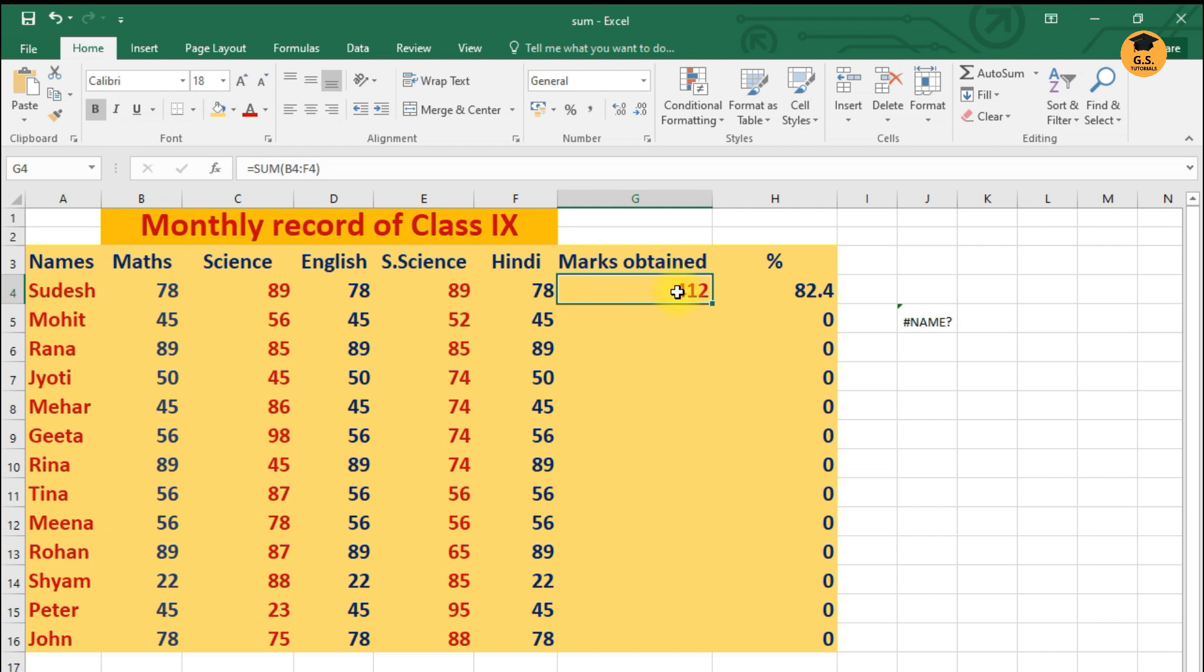And then I'll close the bracket. Now when I'll close this bracket and press Enter key, I'll just get this answer. So after when I'll get this answer, I'm just getting one autofill handle.